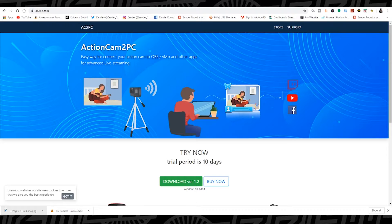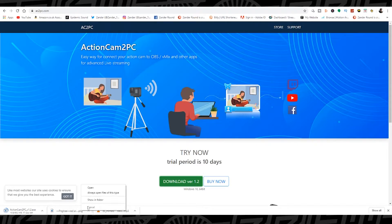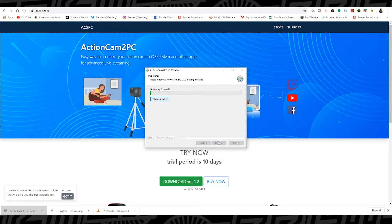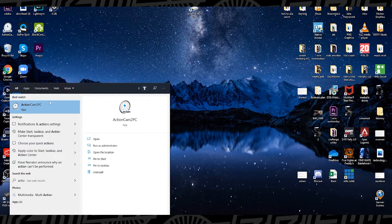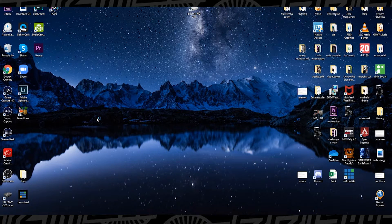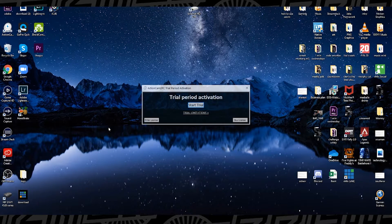You can stream it wirelessly from your GoPro through your Wi-Fi to your PC into OBS and use it as a live streaming device. First, go to ac2pc.com and download the trial version — it's free for 10 days. If you want to buy the software it is 80 pounds. Once the installer is downloaded, launch it, press Next, Next, and Install. Then find it on the desktop — it's a little bit messy so you may need to search for it in the Windows search tool.